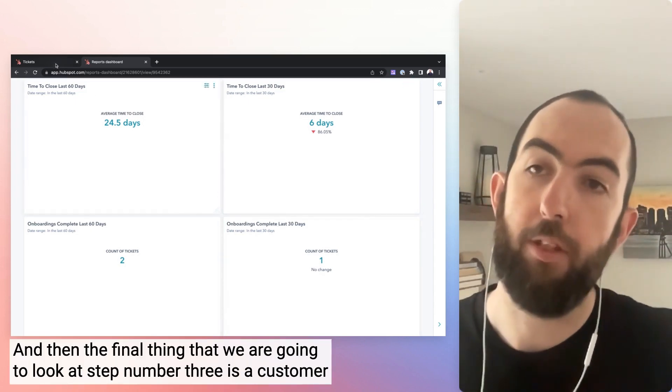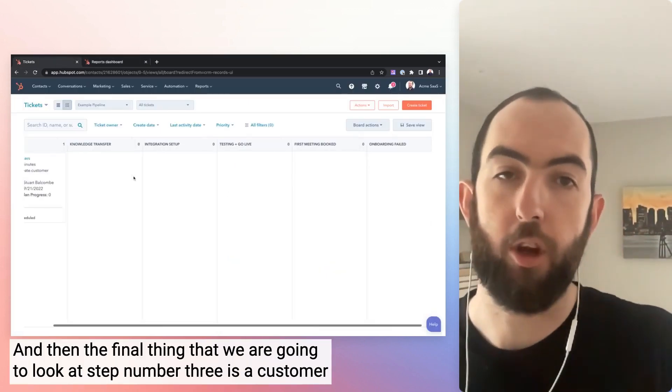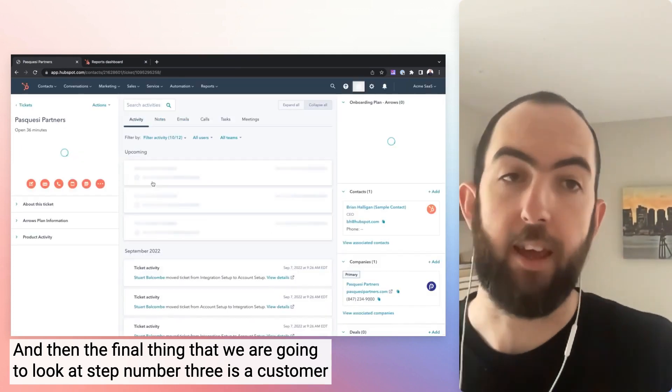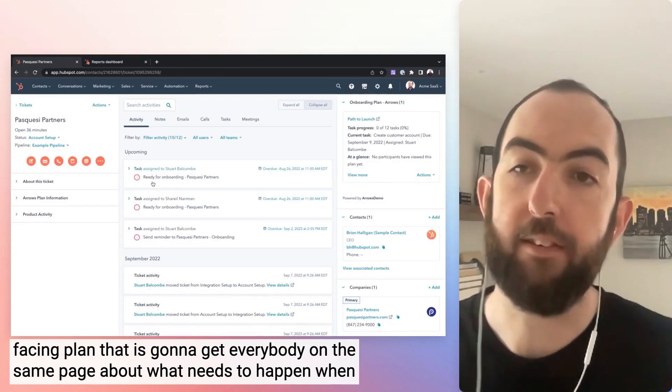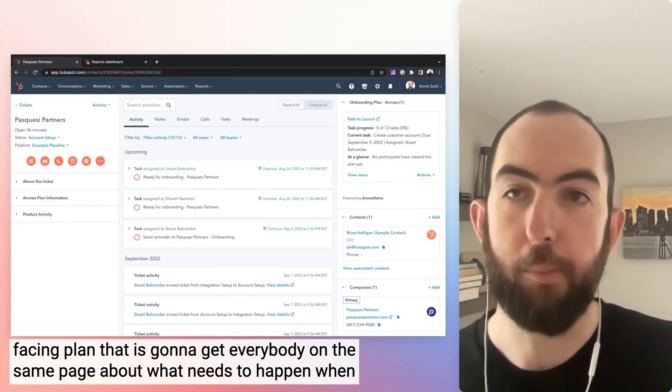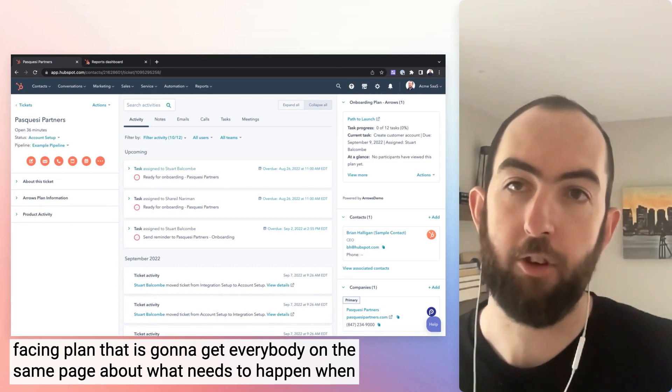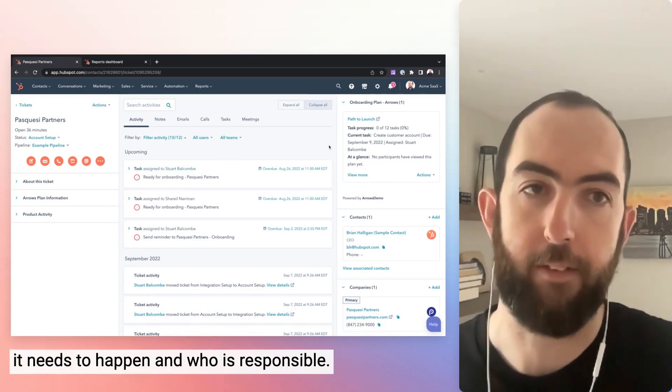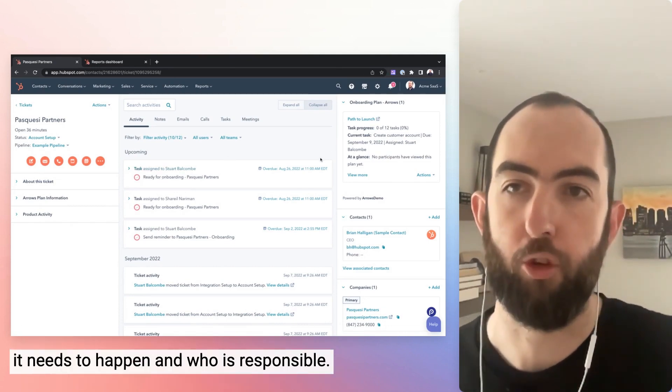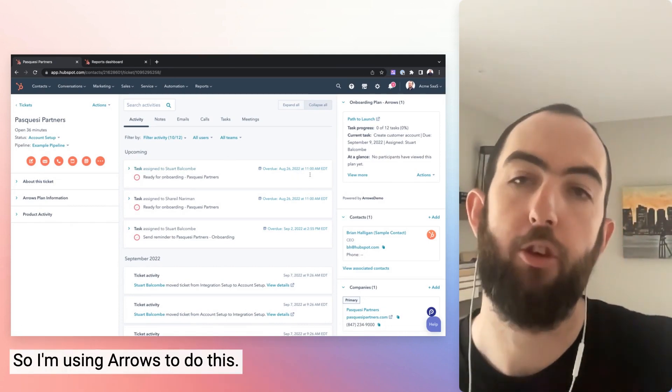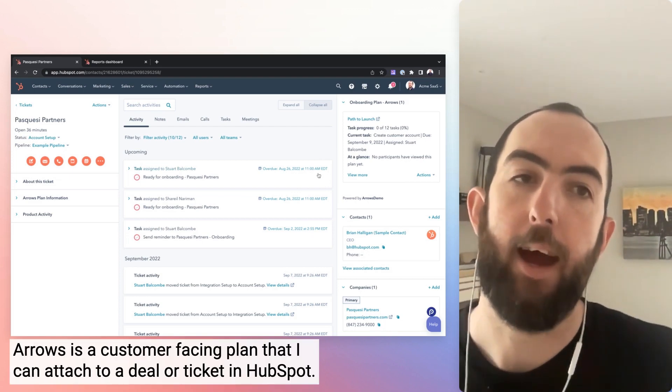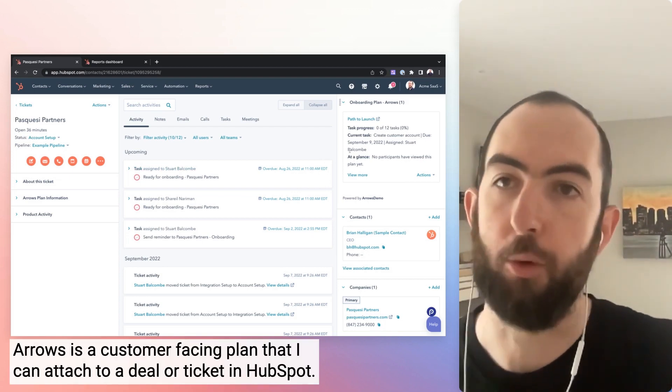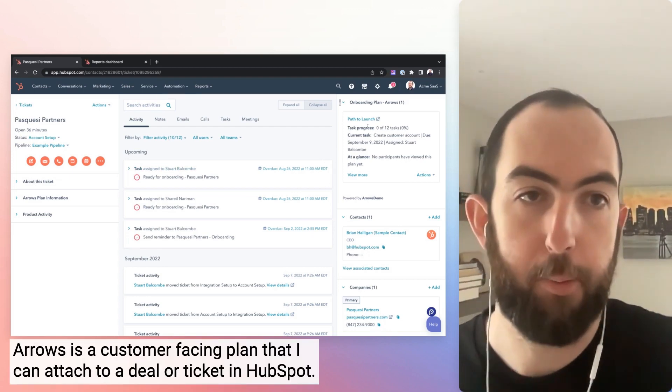And then the final thing that we're going to look at, step number three, is a customer-facing plan that is going to get everybody on the same page about what needs to happen, when it needs to happen, and who is responsible. So I'm using Arrows to do this. Arrows is a customer-facing plan that I can attach to a deal or ticket in HubSpot.